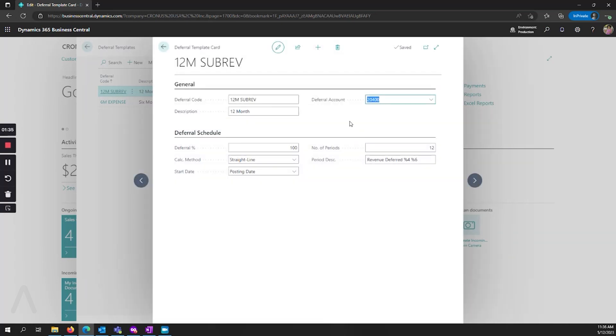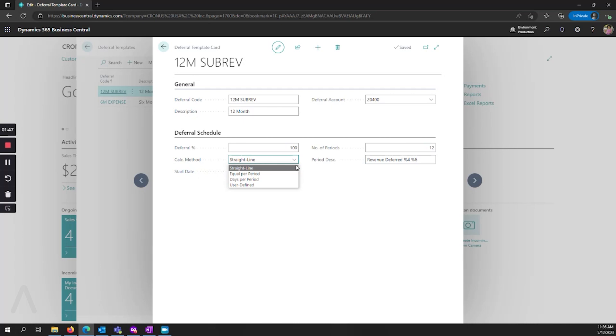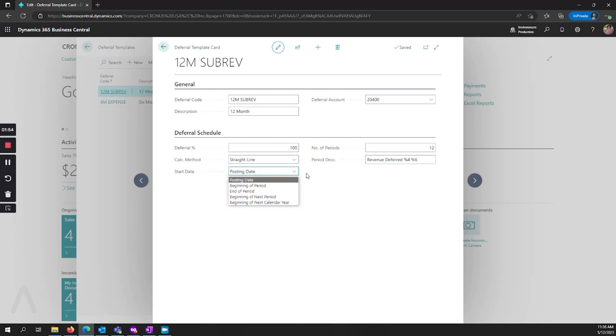Once I've assigned my deferral account here, I define my deferral percentage. Would you like to recognize any revenue or expense upfront, or if you'd like to do all of it? We have the calculation methods: straight line, equal per period, days per period, and our start date. When would we like that to default to? The number of periods and the period description.